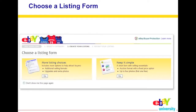Now you have two options to choose your listing form. The second one is called Keep It Simple — it's a short form with selling essentials, showing the auction format with a fixed price option and up to four photos where the first one is free. The more advanced option, More Listing Choices, includes additional options to attract buyers, more selling formats, and extra photo upgrades — most of which require a small extra fee.